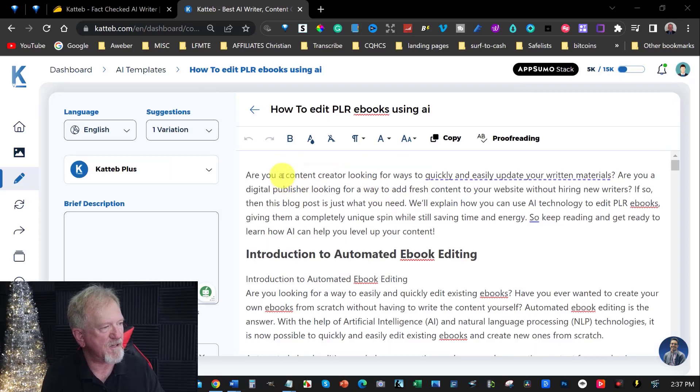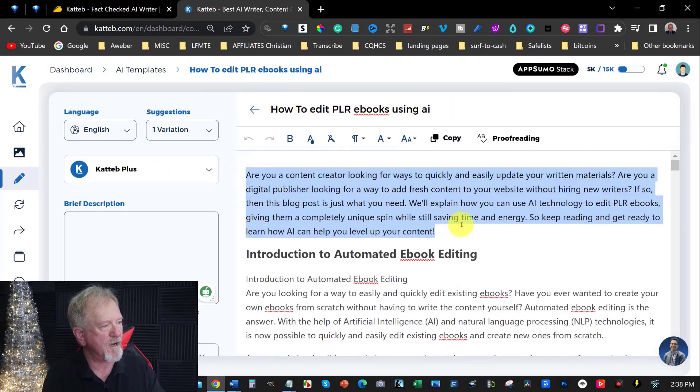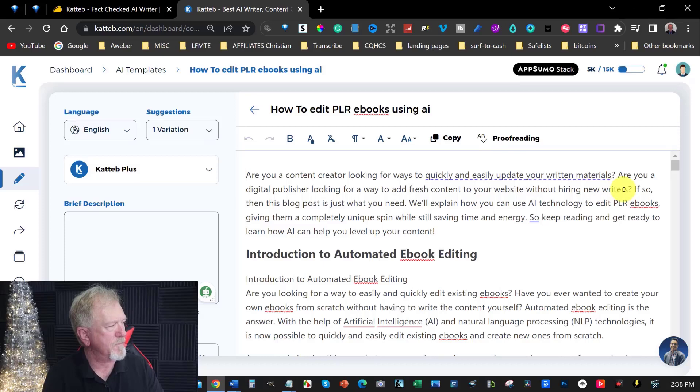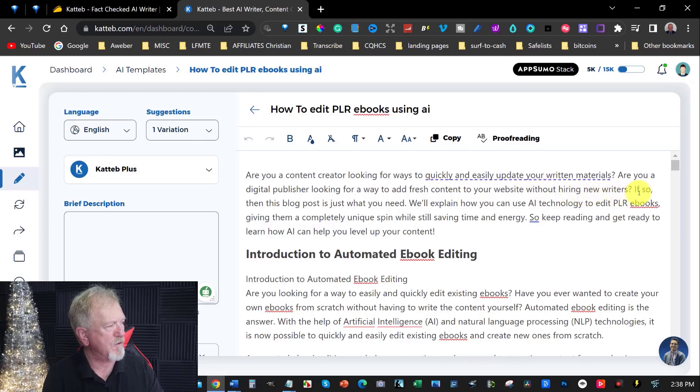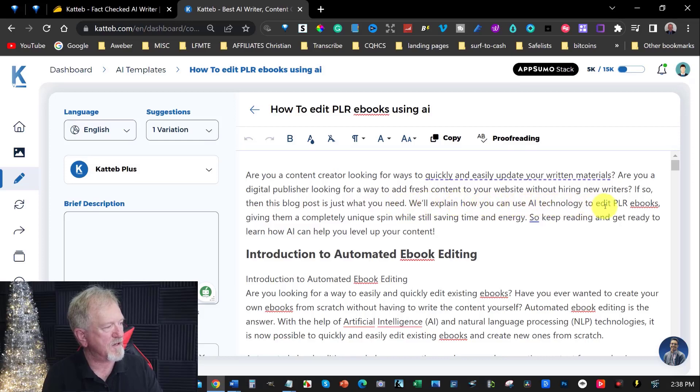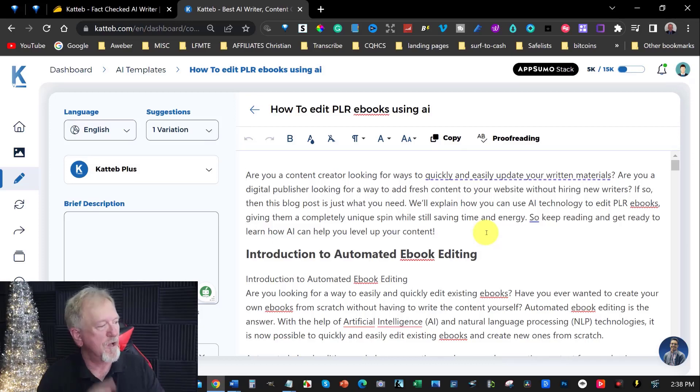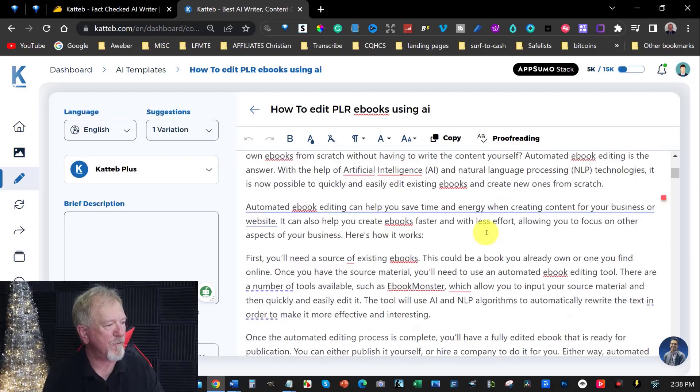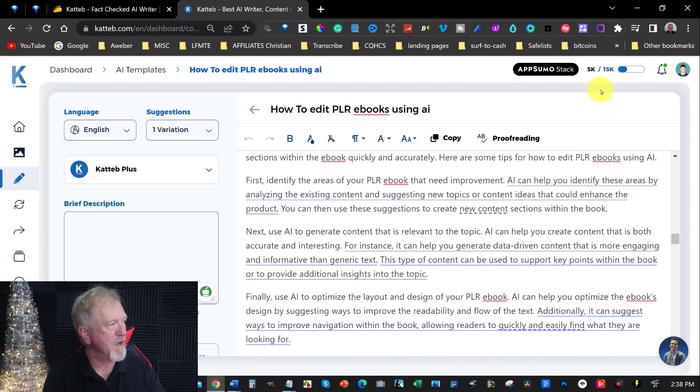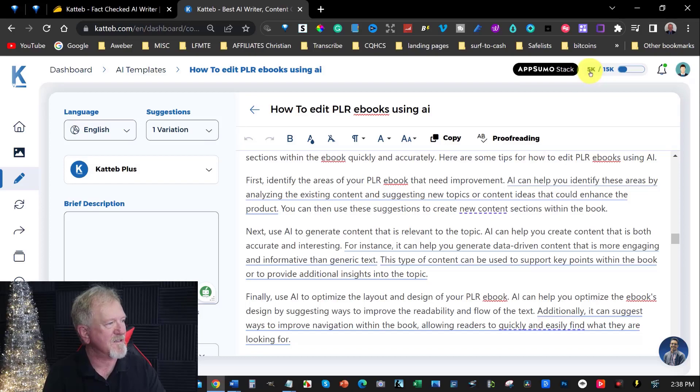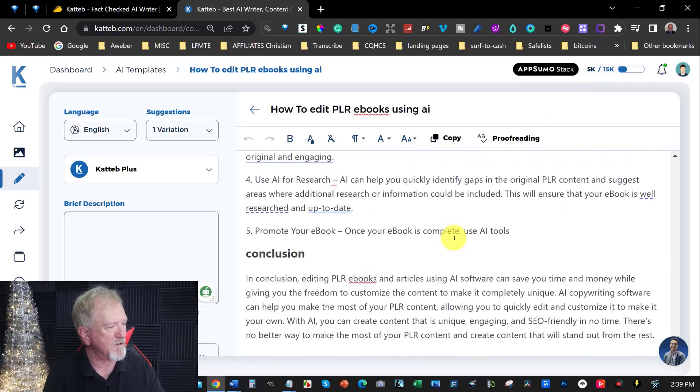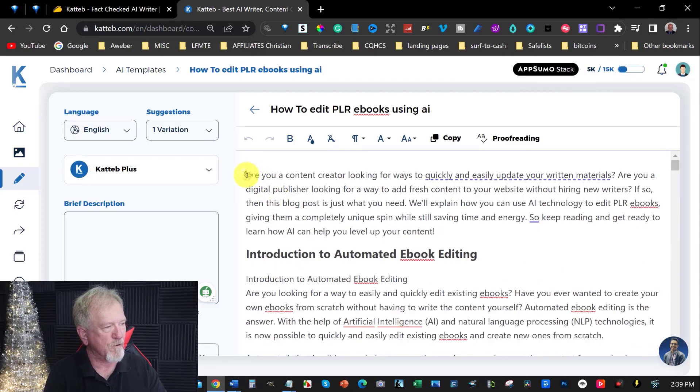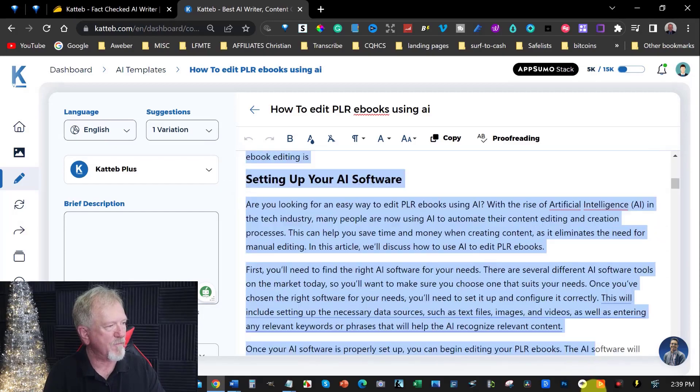Alright, we're back. Now, it says here. How to edit PLR eBooks using AI. So, you can have a look through here and have a bit of a read. Are you a content creator looking for ways to quickly and easily update your written material? Are you a digital publisher looking for ways to add fresh content to your website without hiring new writers? If so, then this blog post is just what you need. We'll explain how you can use AI technology to edit PLR eBooks, giving them a completely unique spin, while still saving time and energy. So keep reading and get ready to learn how AI can help you level up your content. How good is that? And then you can go through and have a bit of a read. Now, this is looking like a very long article. I had started off with a little bit under 2,000. I think it was about 2,000 words. This has now gone up to 5,000. So, I'm assuming that this has written approximately 2,000 to 3,000 words. Now, that's really good for a long form content.